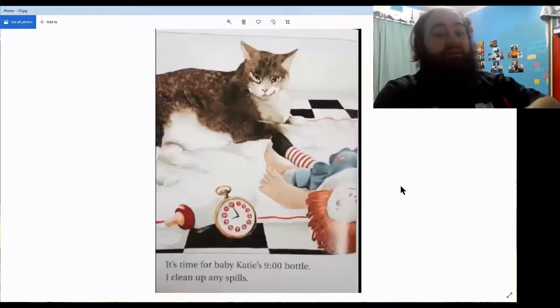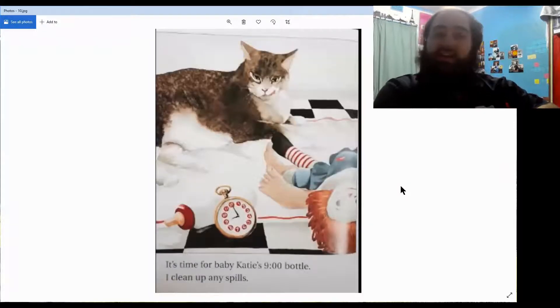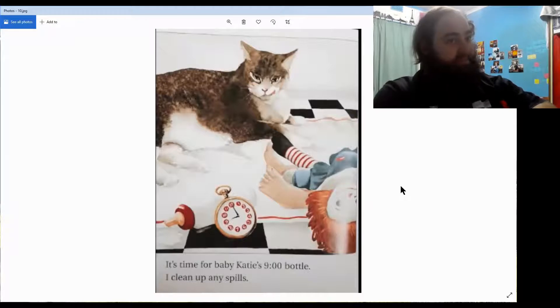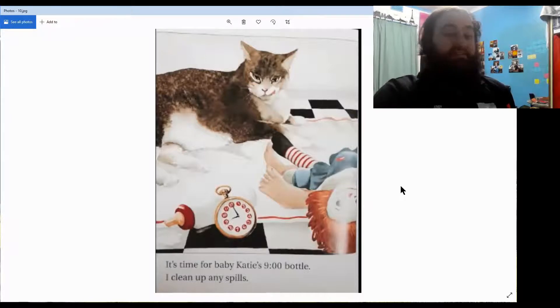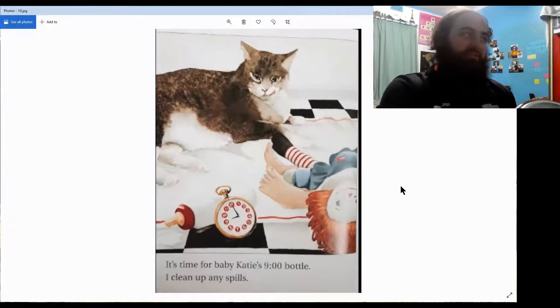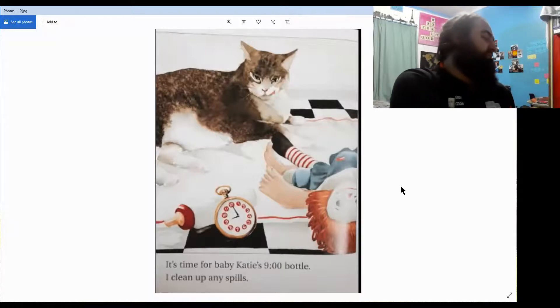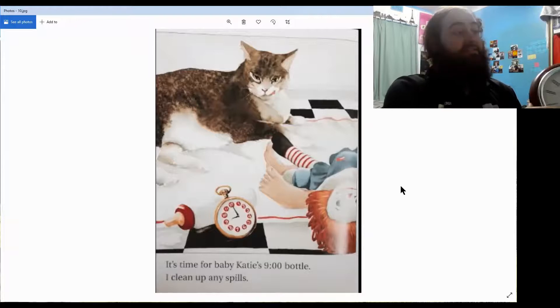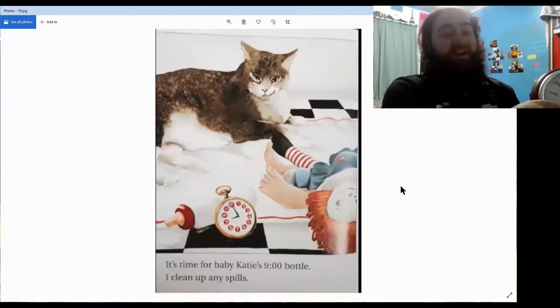It's time for baby Katie's nine o'clock bottle. I clean up any spills. Can anybody change it to nine o'clock for me on the big clock? All right, there you are, Chan. Now, where's that small hand? On the nine.